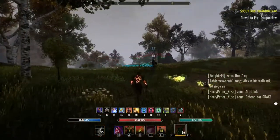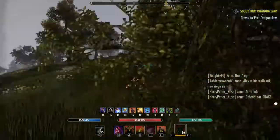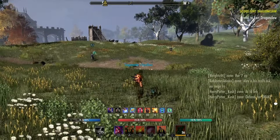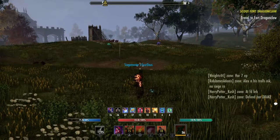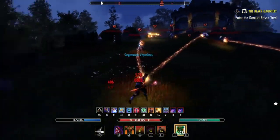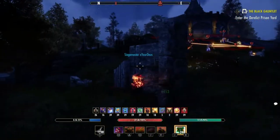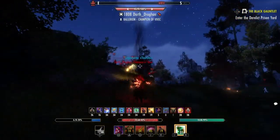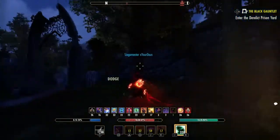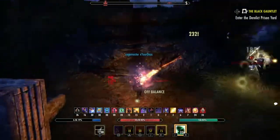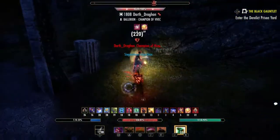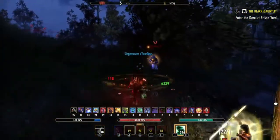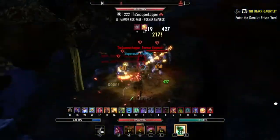Infernal Staff and Ice Staff are quite broken. Even if you can't use Resto back bar for Radiating Regen, it doesn't really matter because you can just spam Coag. On top of that, there are more benefits — Weakness to Elements, the base ability, applies Major Breach to your target, reducing their physical and spell resistance, making them a lot more squishy. You can do it from a distance too; it has very long range, so this is powerful in group play.